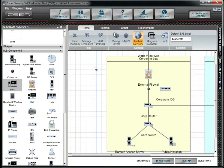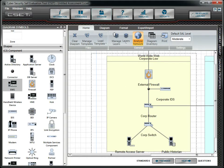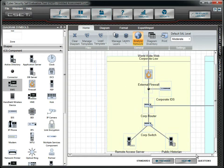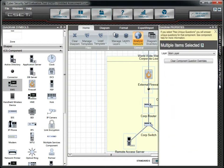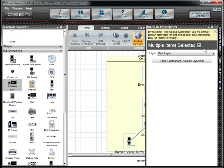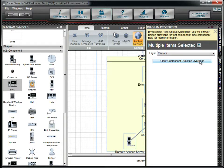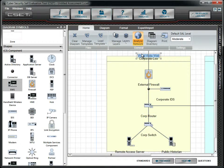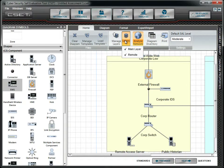You can change layers for individual objects or for groups. To demonstrate, we will change the layer associated with the Corporate Zone. Then we will change its visibility.